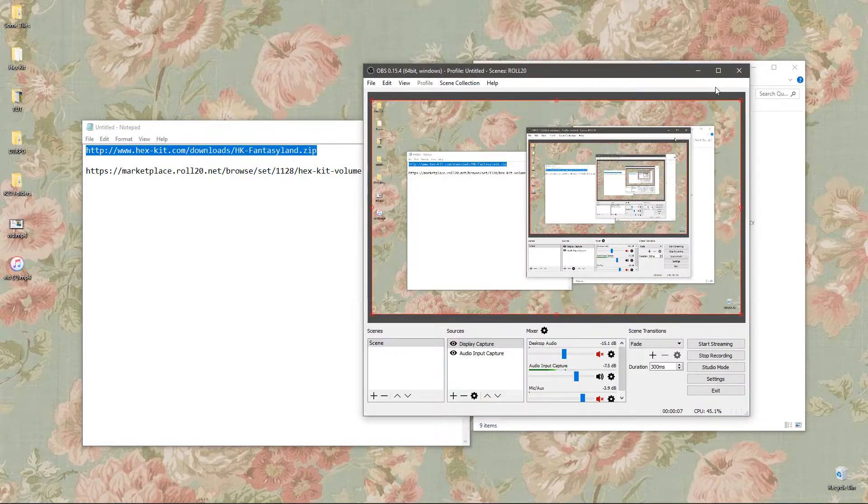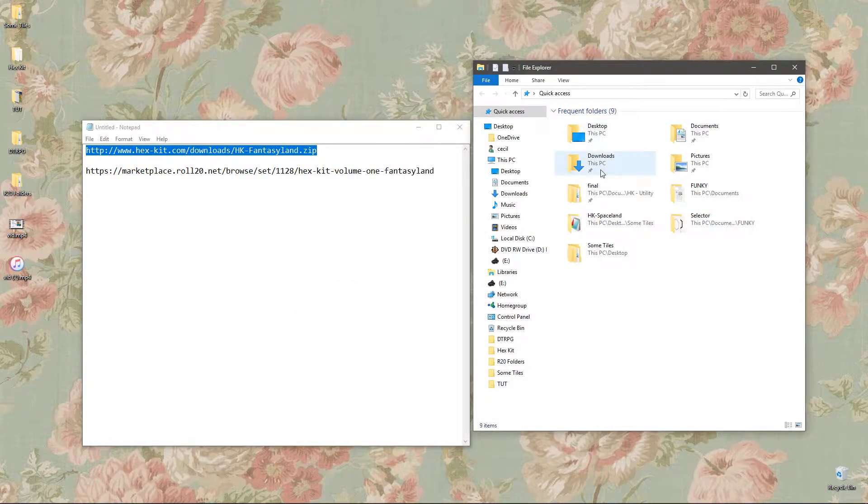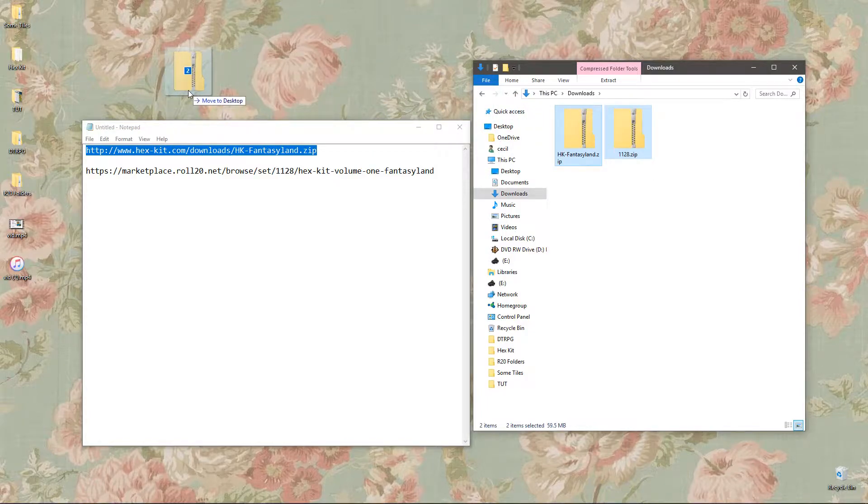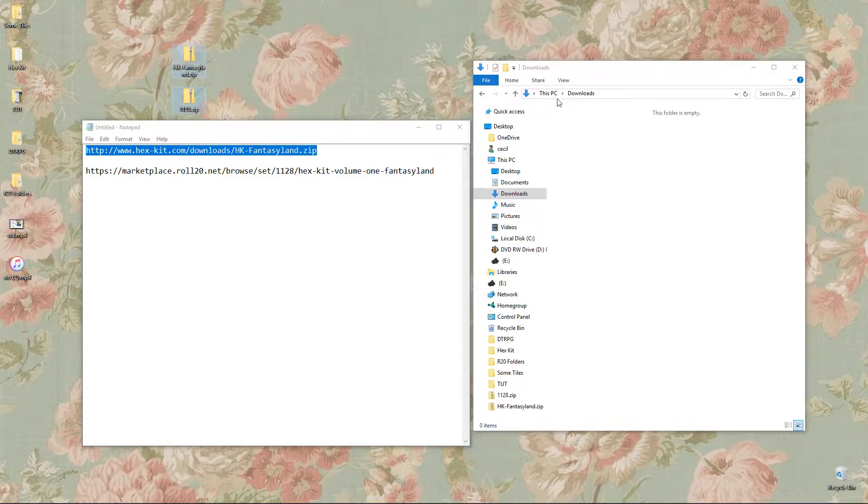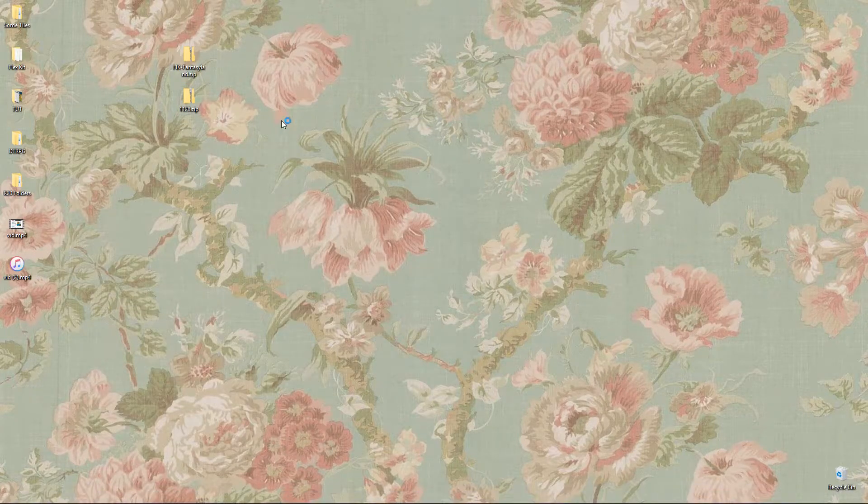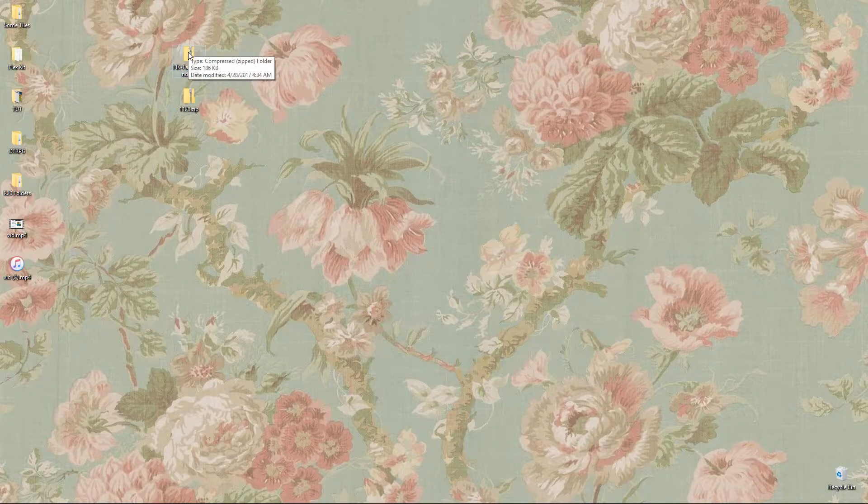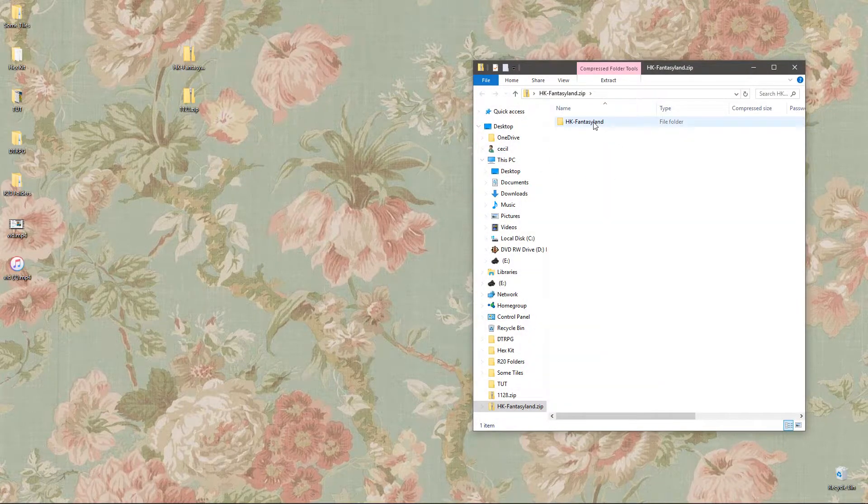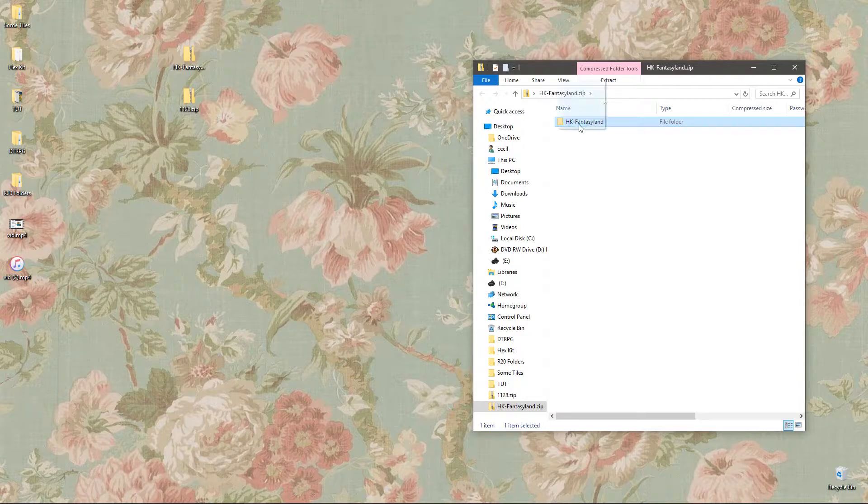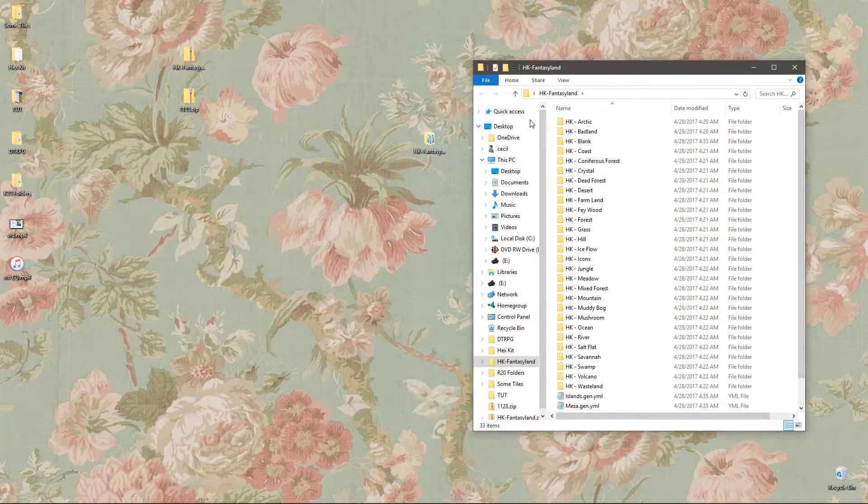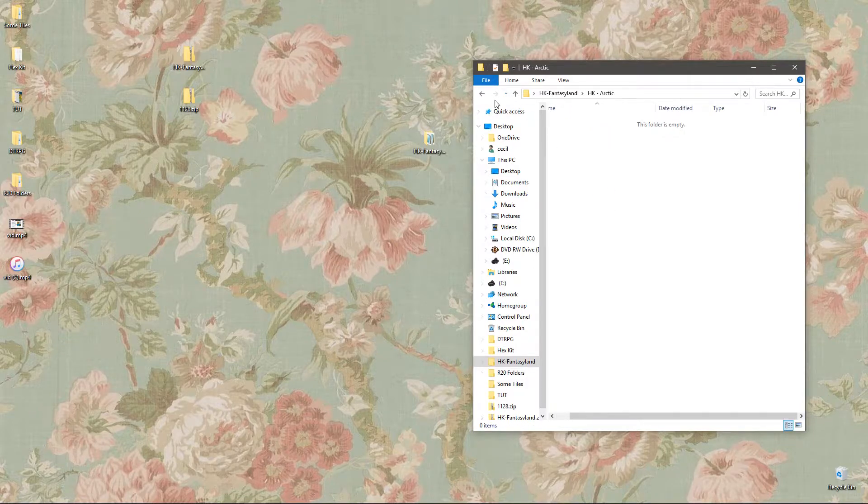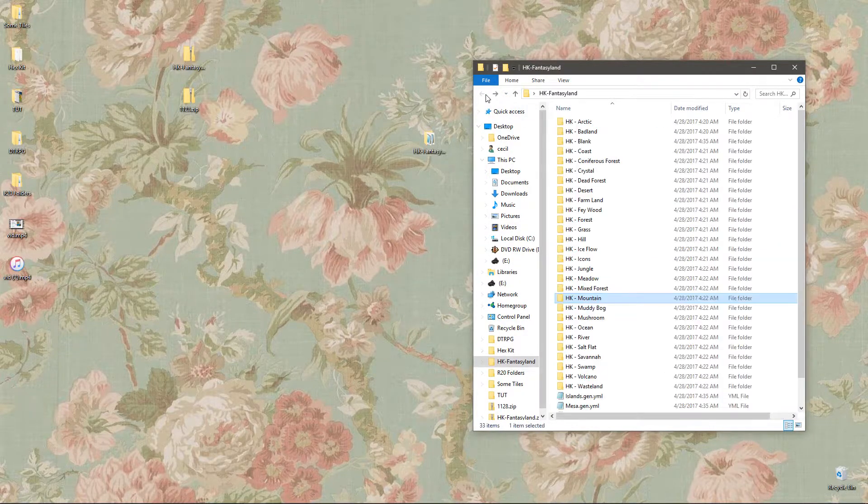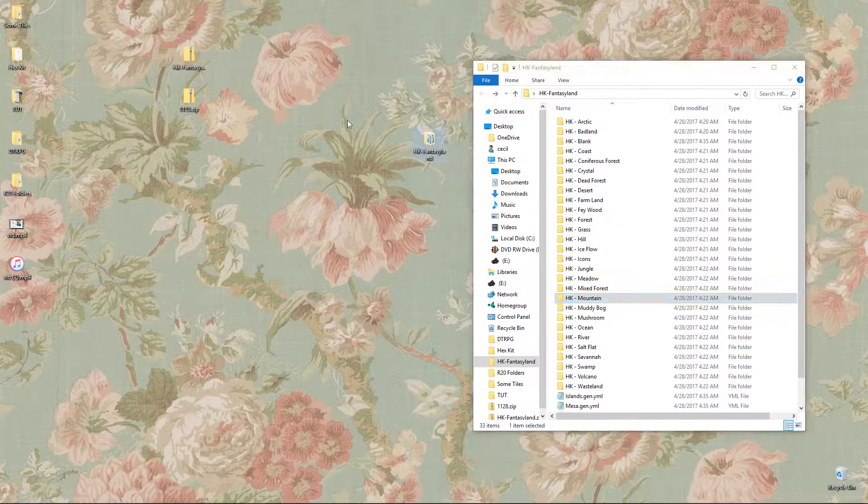Once those have downloaded, navigate to your downloads folder or wherever you save those. Let's close this and get those two zip files. I'm going to bring them to the desktop to make it easier. So the first one you want to open is the Fantasyland zip file. This is the file structure. Take that folder in there, Fantasyland, and drag it to the desktop. And if you open it up and take a look inside, you'll see that all of these folders are empty.